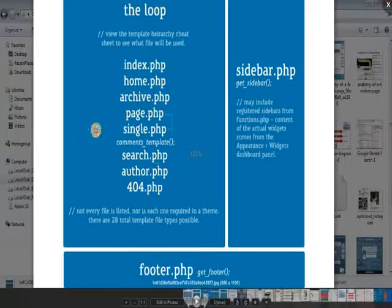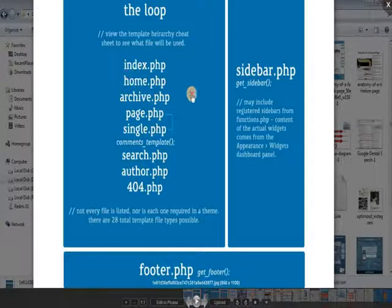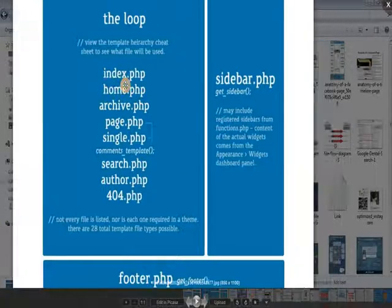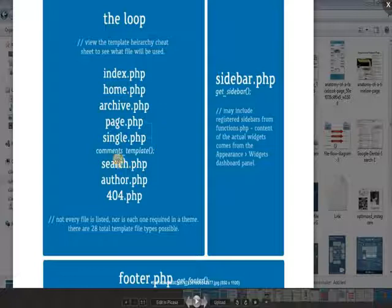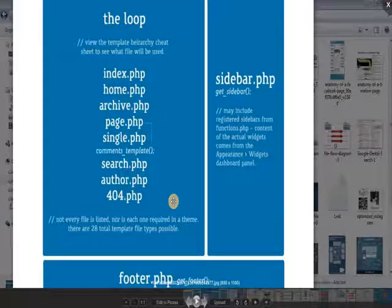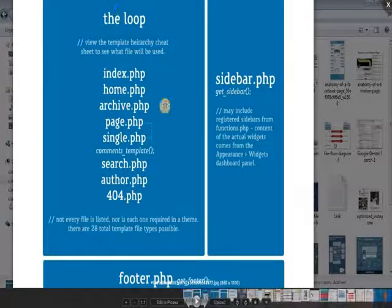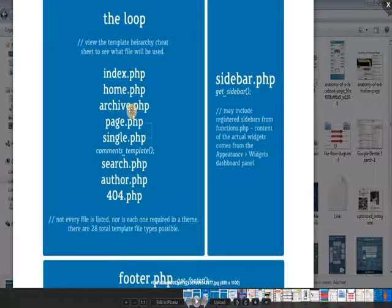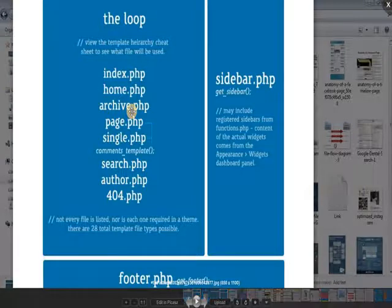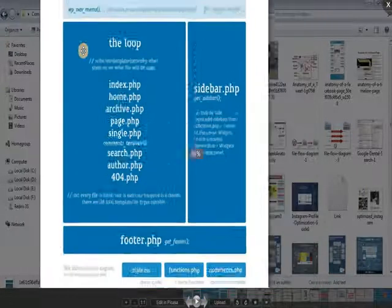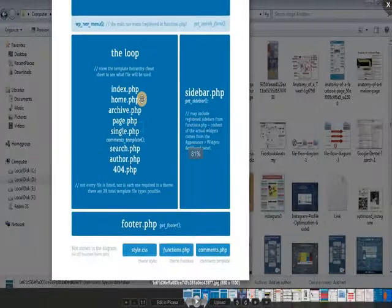The basic template files are listed as: index.php, home.php, archive, page, single, search, author, and 404. These templates display posts, pages, and comments. This is the loop — if a website has 4, 5, or 10 posts, the loop uses have_posts() and the_post().